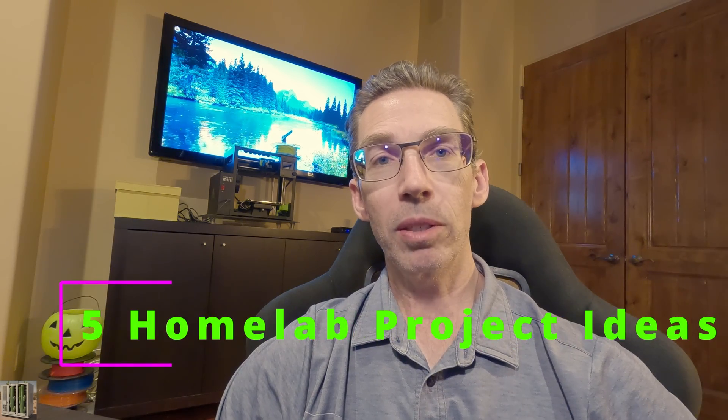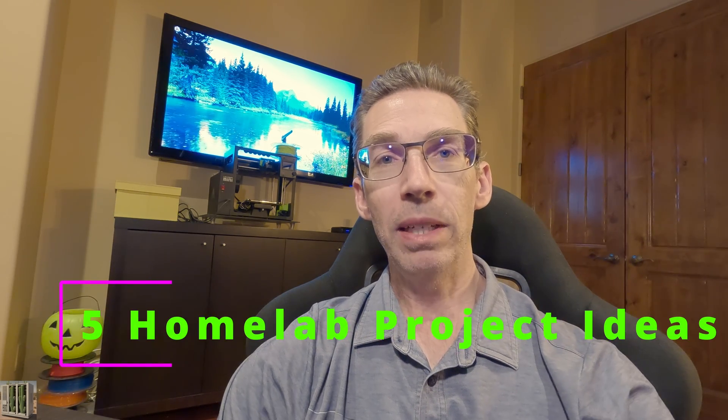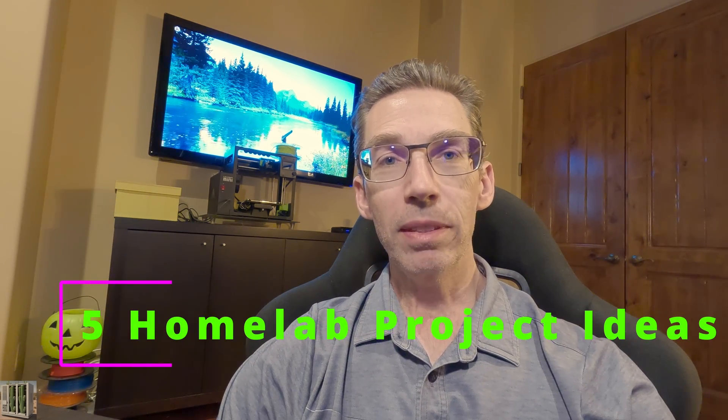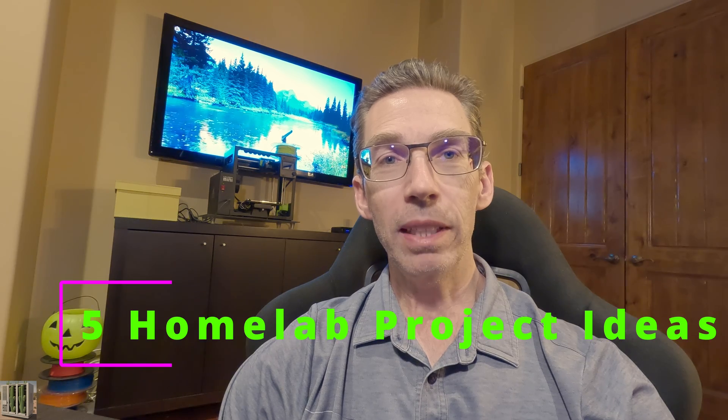Welcome back. In this video we're going to take a look at home labs and five things you can do with your home lab. As you dig into the home lab world, you'll find the definition of what a home lab is is kind of whatever you want it to be.